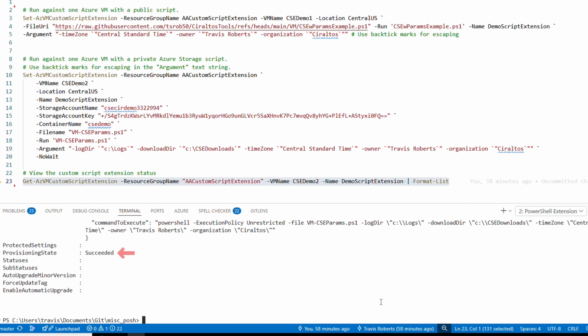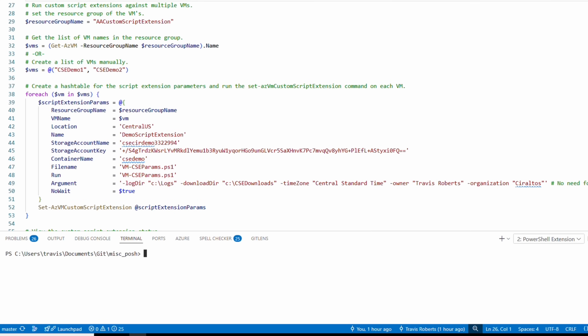Running Get-AzVMCustomScriptExtension again, it now shows 'Succeeded.' That's good — we can now use custom scripts from an Azure Storage account. Next, we'll run a custom script against multiple VMs.